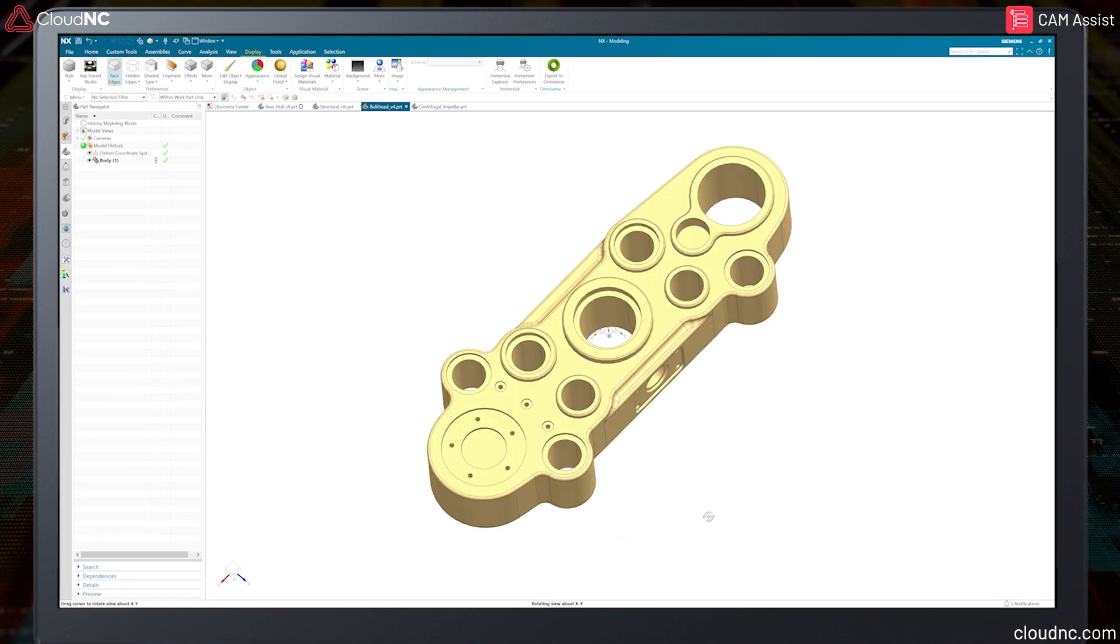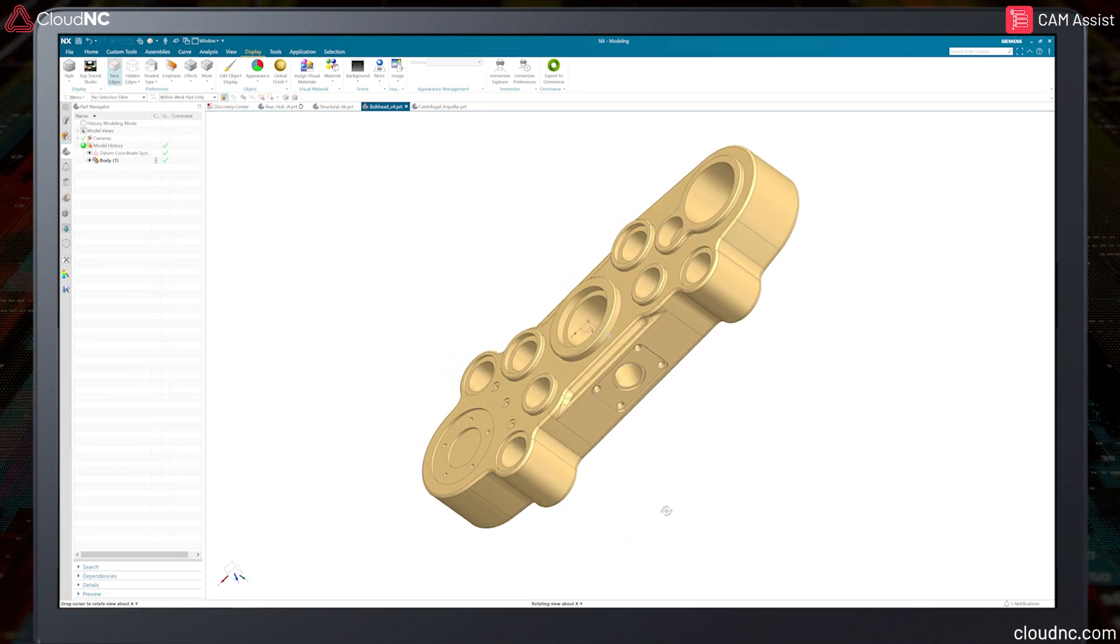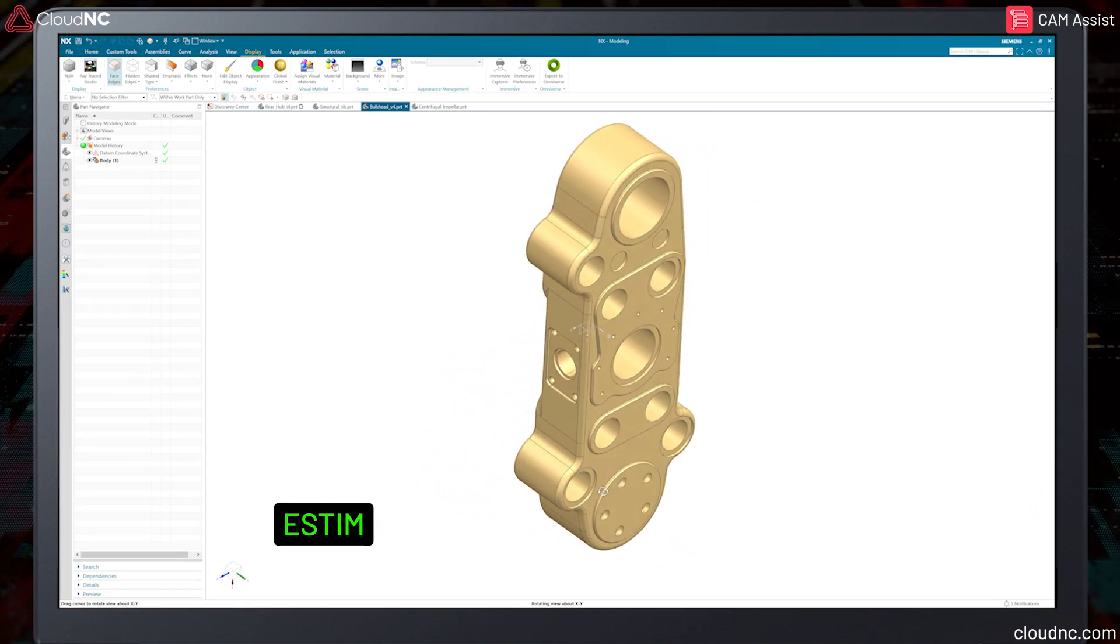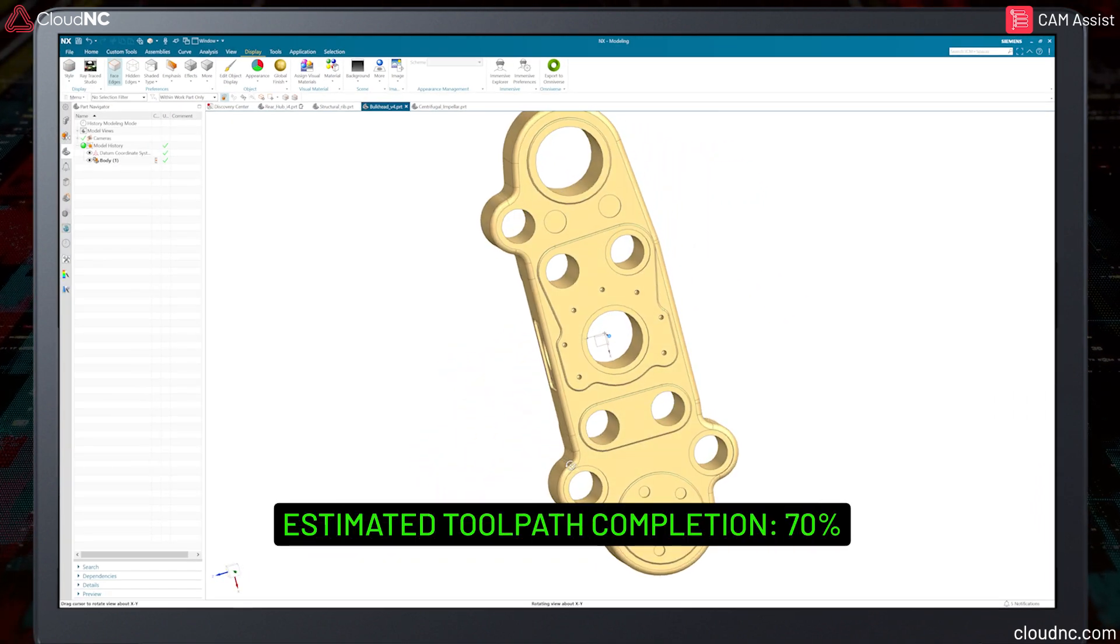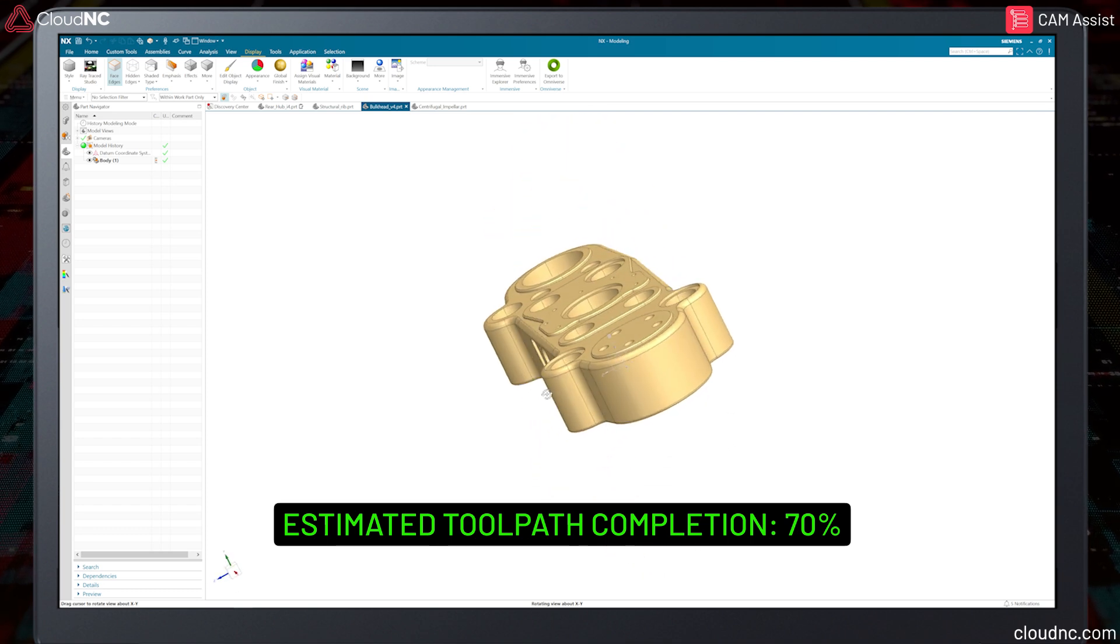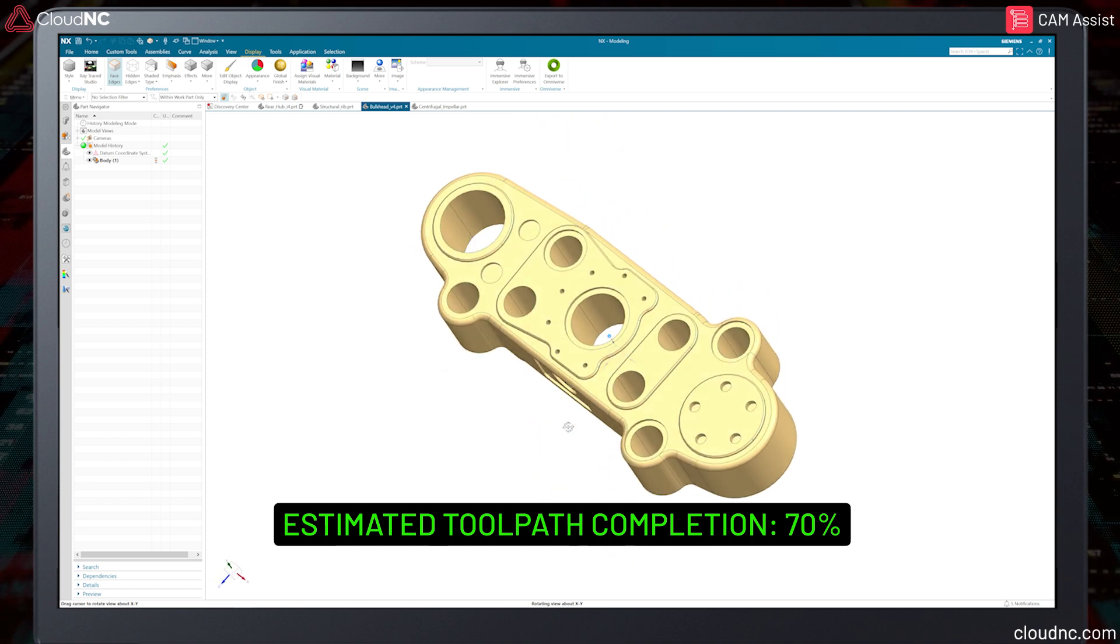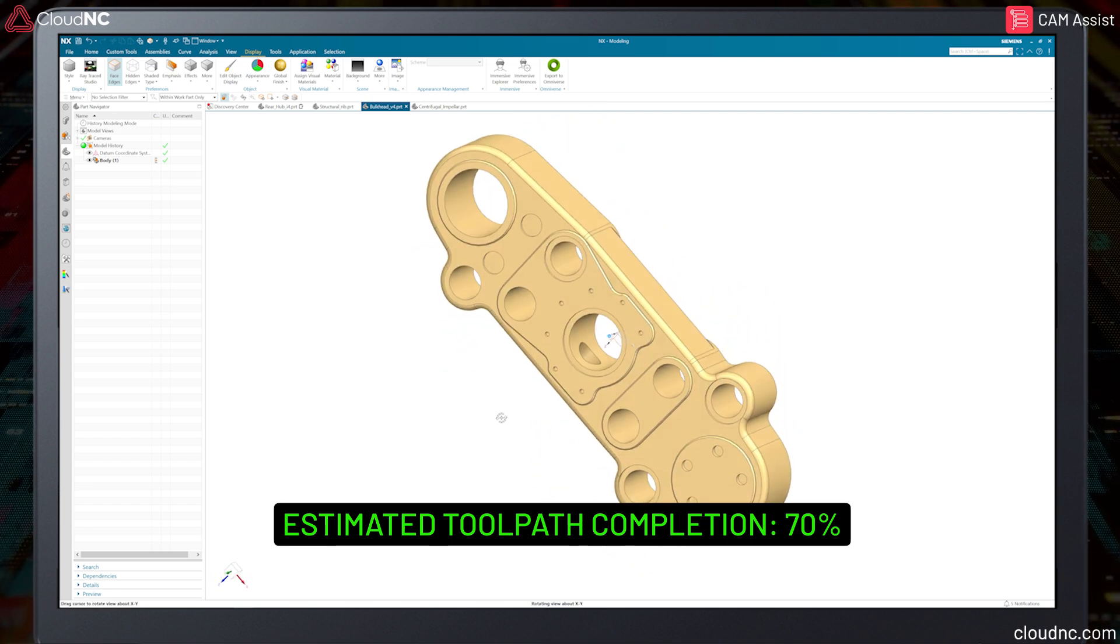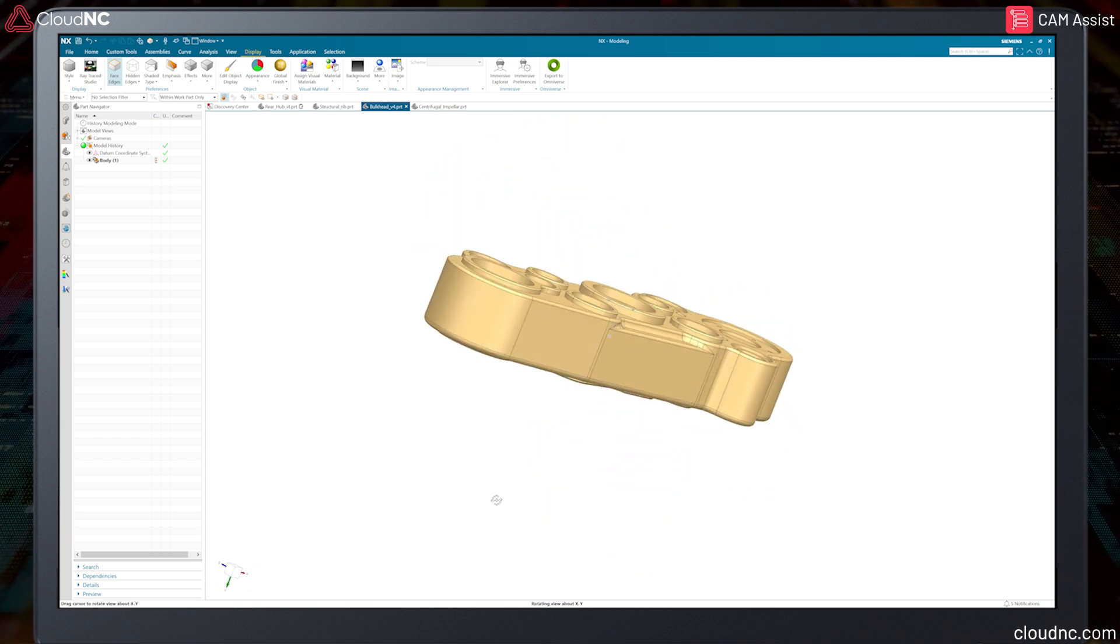This part is of average complexity. In this example, the AI would provide around 70 percent of the program, leaving the skilled user to make some refinements and optimize the program before sending it to the machine.